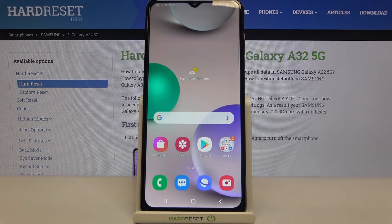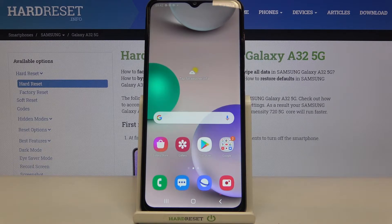Hi everyone! Here we've got the Samsung Galaxy A32 and let me share with you how to enable the TalkBack mode on this device.